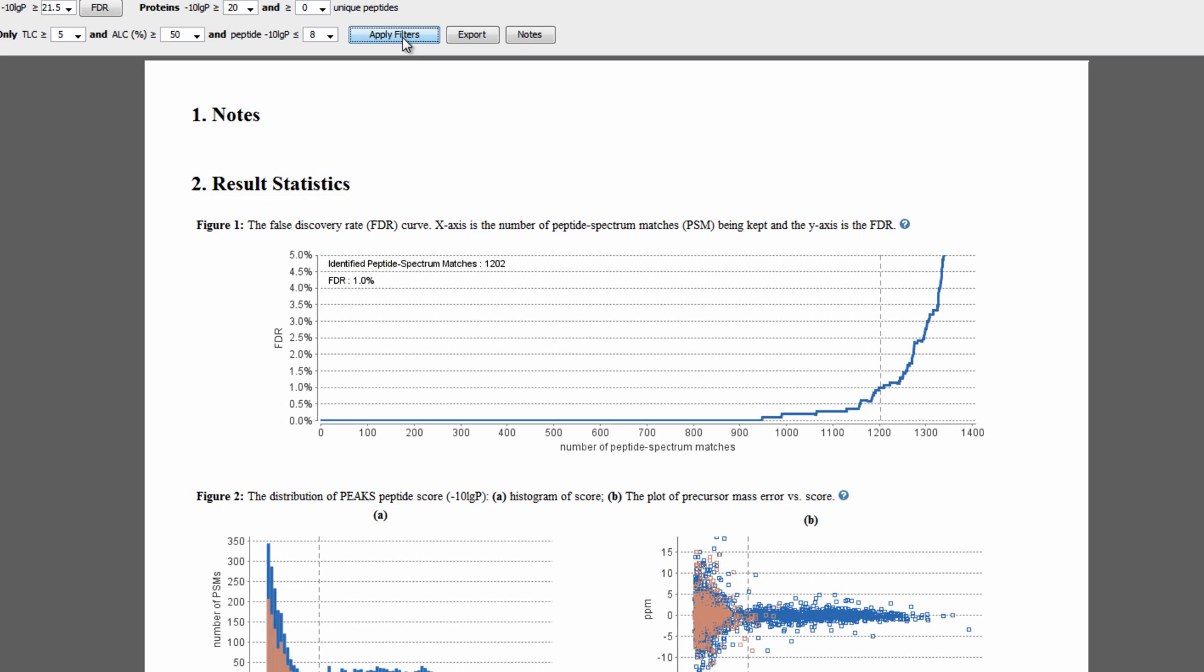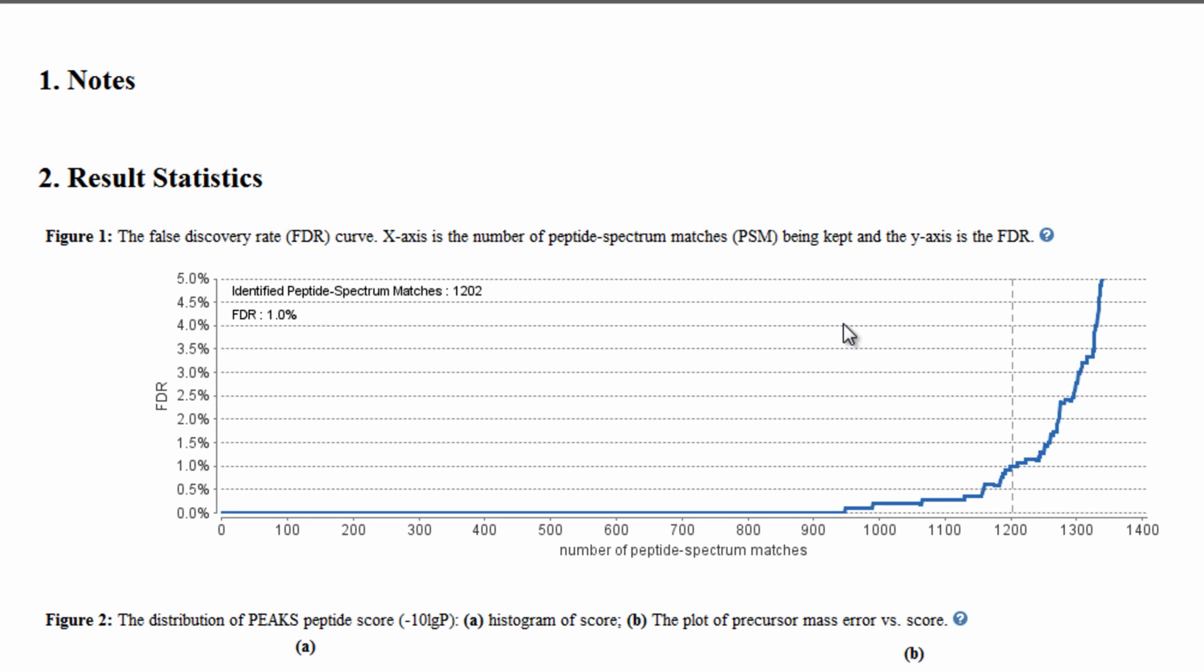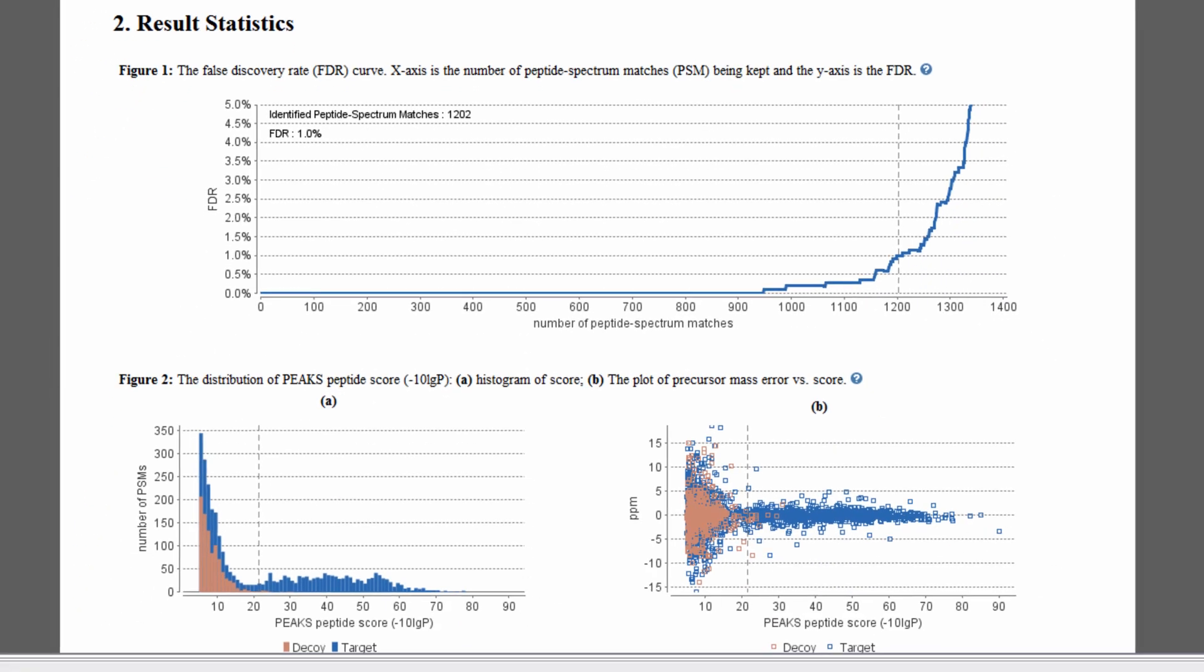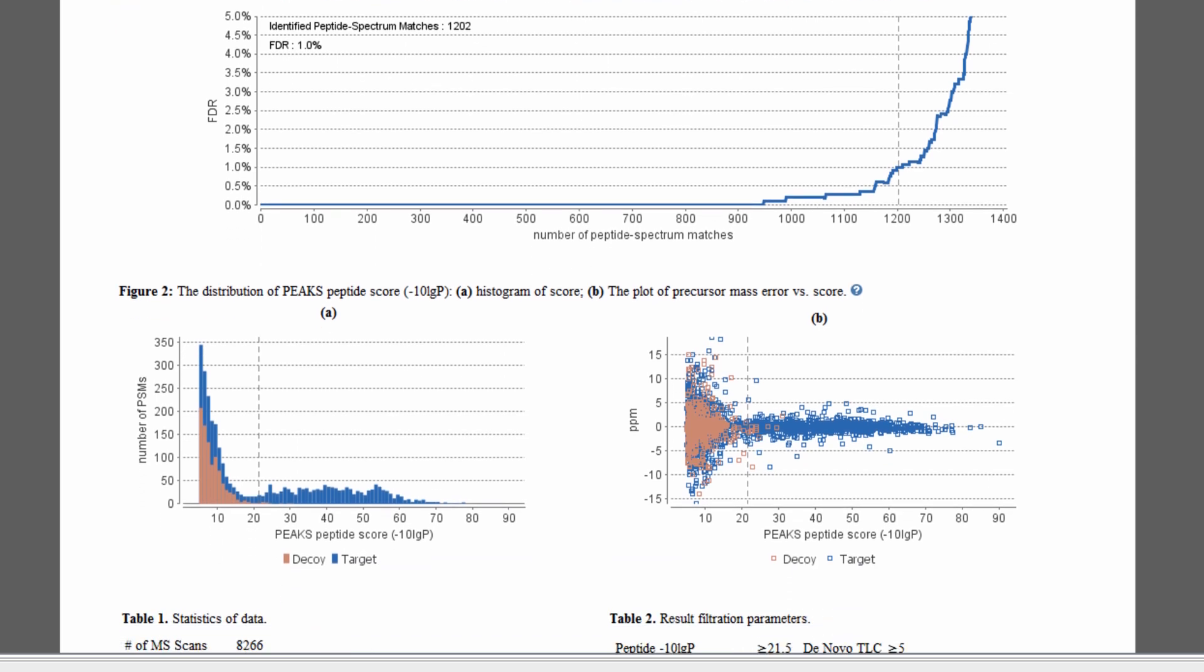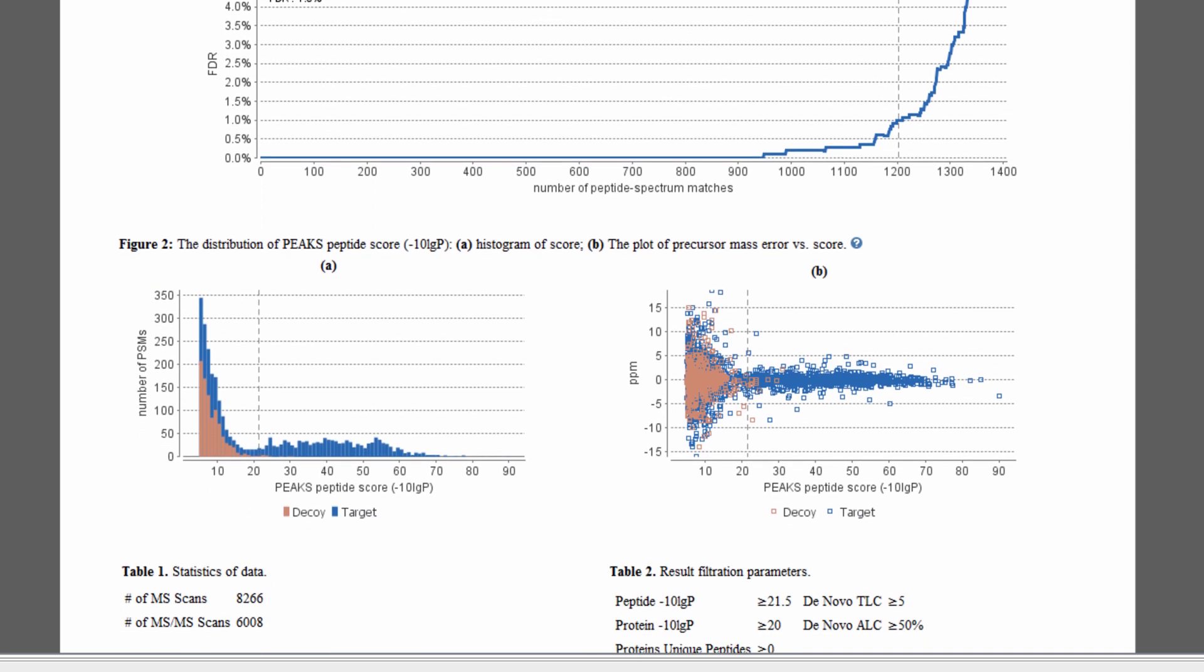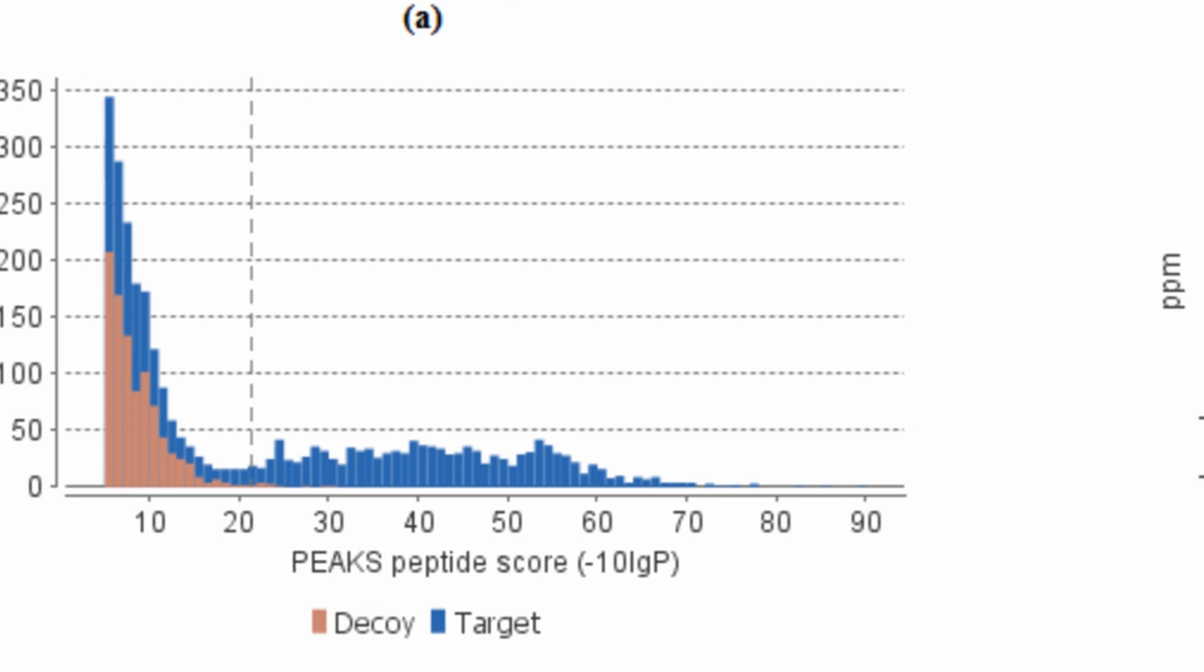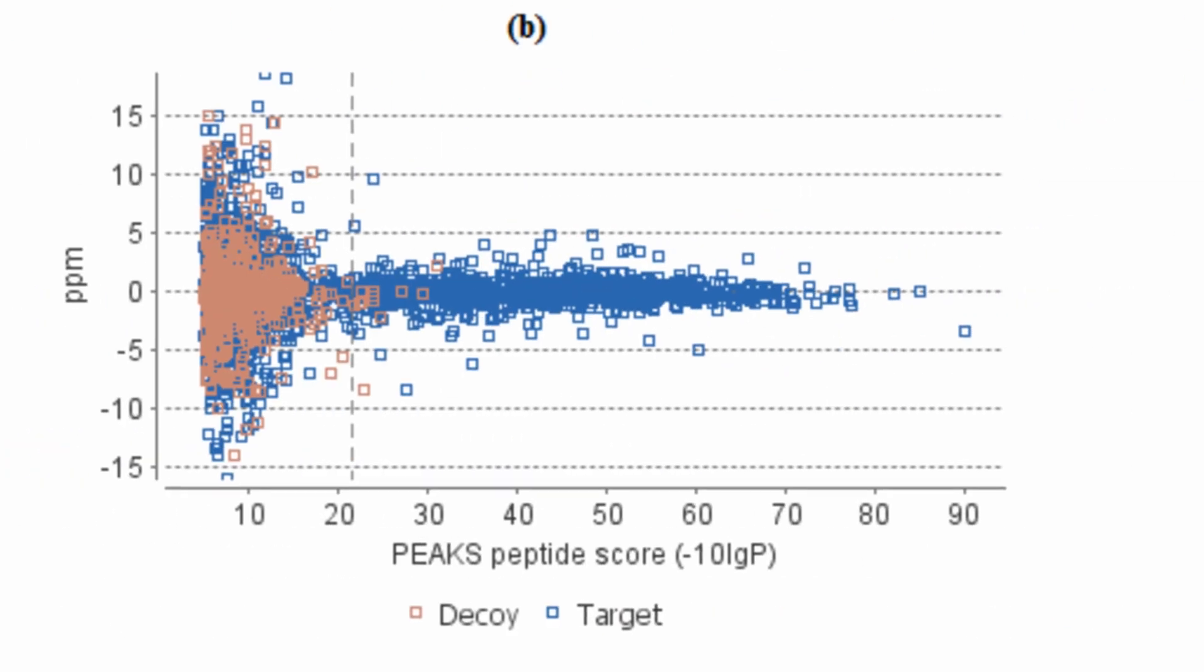In the Results Statistics section, users are able to visualize a graphical analysis of all peptides. The first figure summarizes the number of peptide spectrum matches, or PSMs, that are identified at the set FDR. Below, the figure on the left summarizes the number of identified PSMs and displays both the target and decoy identifications at each minus 10 log P score. The figure on the right shows the precursor error distribution.